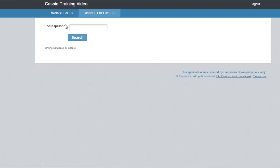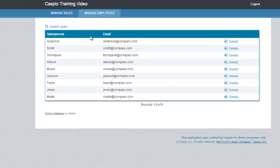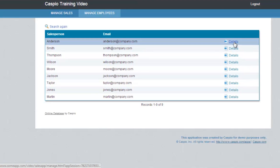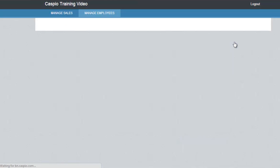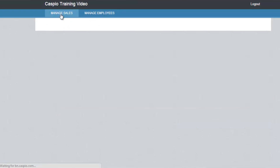Now I can search my employees, and I have the ability to navigate back and forth between my tabs. I can open up my details page and I have the ability to edit this employee's information. At the same time, I can go back and now I can search my sales numbers.